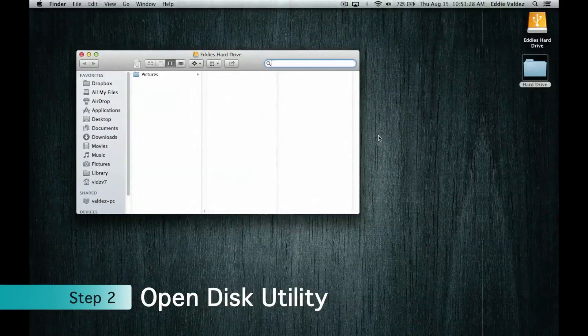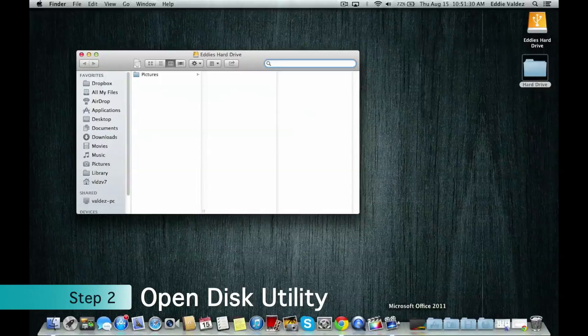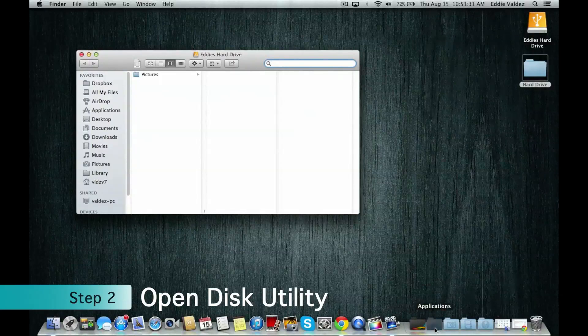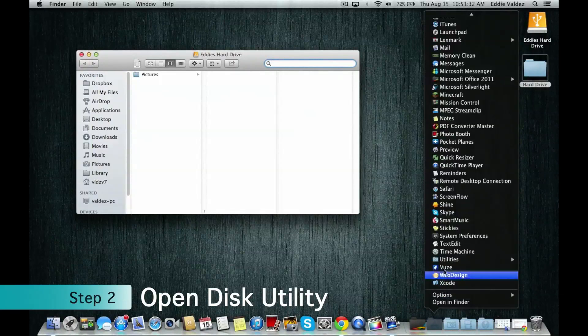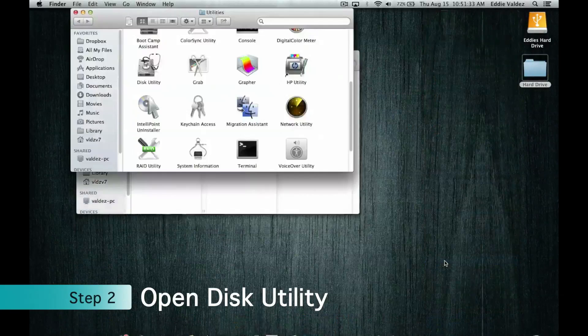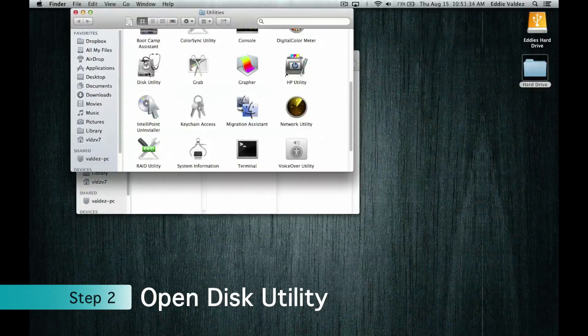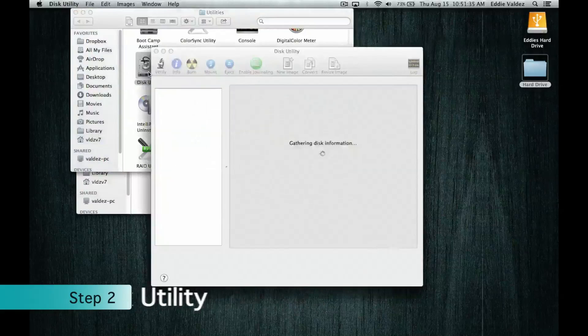The next thing you need to do is open Disk Utility. To go there, click on Applications and then Utilities. Then double-click on Disk Utility.